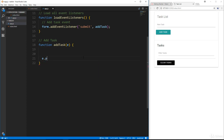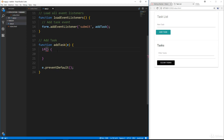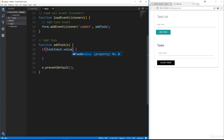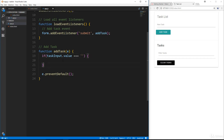Let's create the addTask function. This takes in an event object since it's an event handler, and we want to make sure that we prevent the default from happening — the default behavior being a form submit. Then we'll put in a quick if statement: if task input dot value is equal to nothing, then we just do an alert saying add a task. If I save and try to click without entering anything, we get the add a task alert.